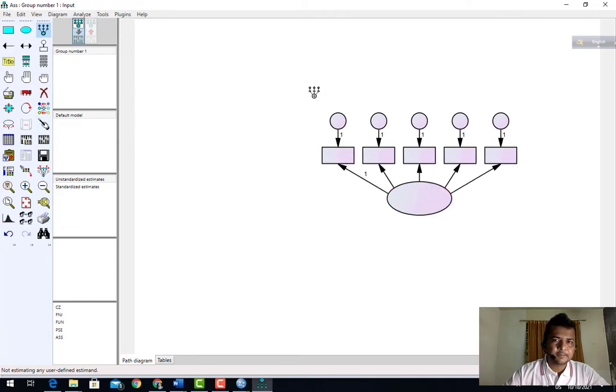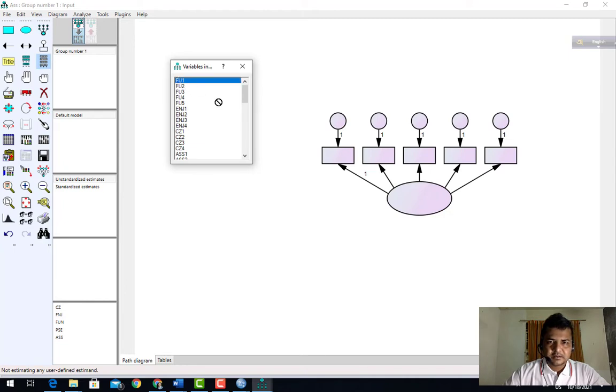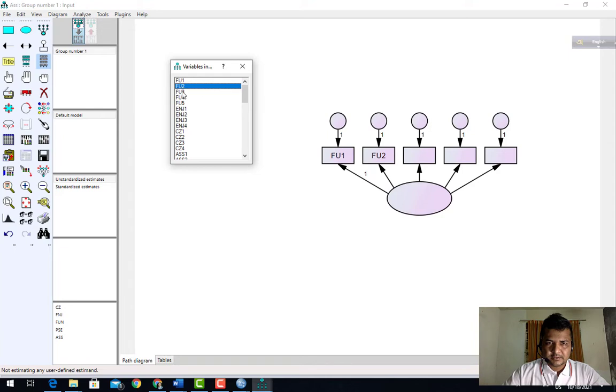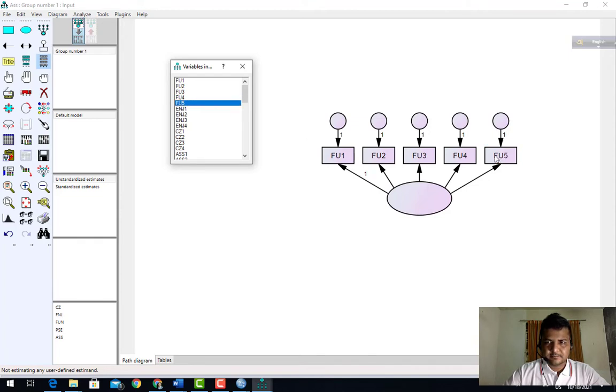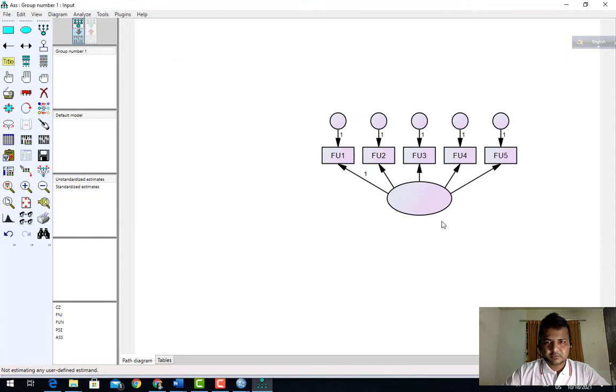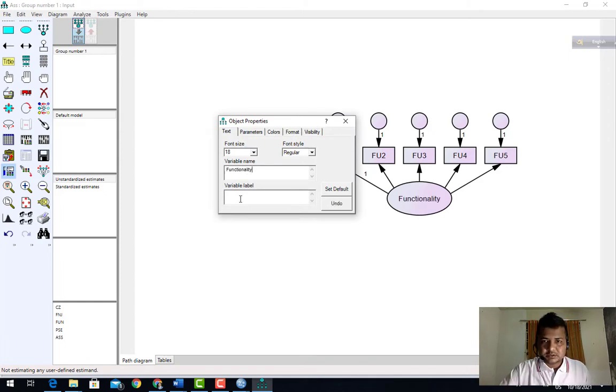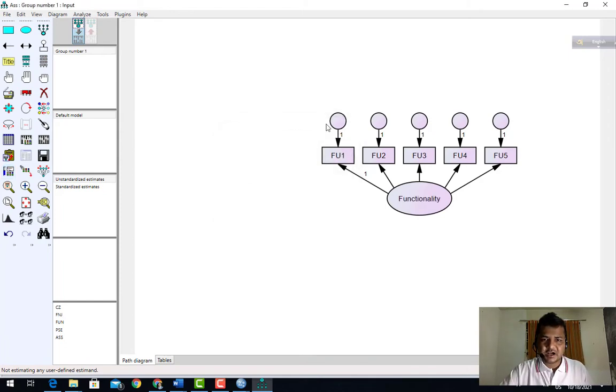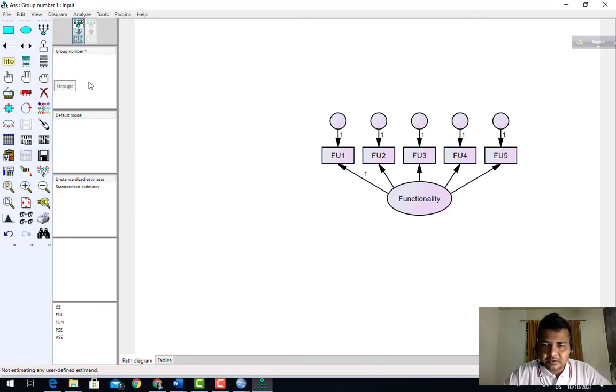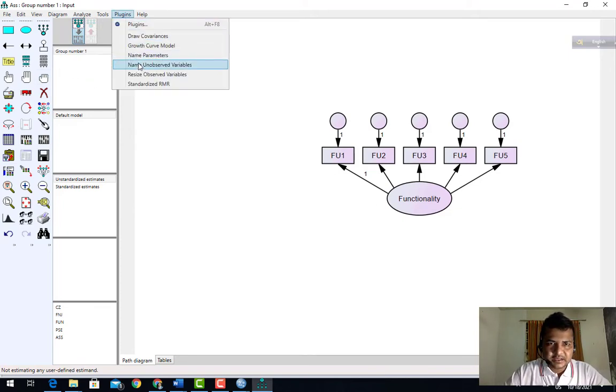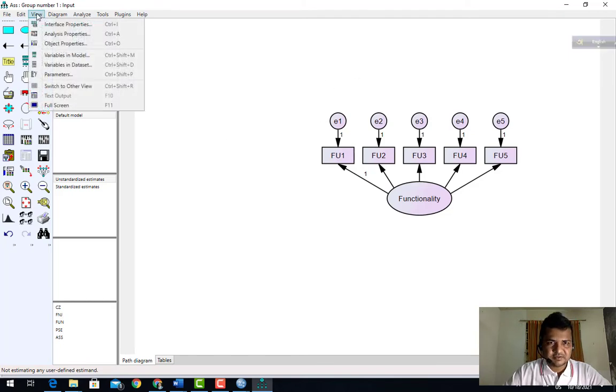Now I have to select the file functionality. You can put it in any order, no problem. Three, four, and five. Now I need to give the name of the construct functionality. There is not an okay option, so I have to name unobserved variable. All variables have been named. Change the view.